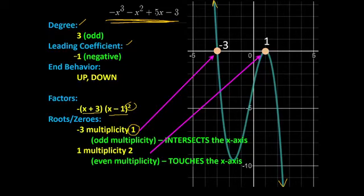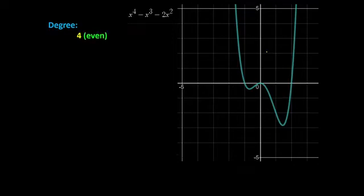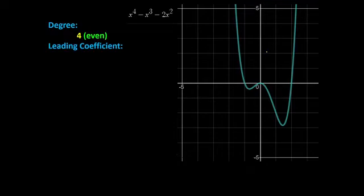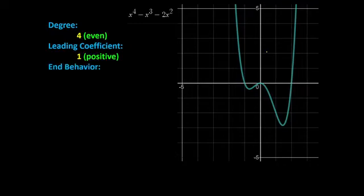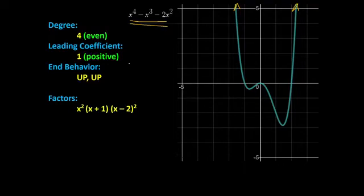That's how you interpret graphs of polynomial functions. Let's have another one. We have here — the degree is 4, and it's even. The leading coefficient is positive 1. So expect that your end behavior is up-up. That's why our graph here is up-up. Now let's continue with the factors. I factored this already, and the factors are x squared, x plus 1, and x minus 2.